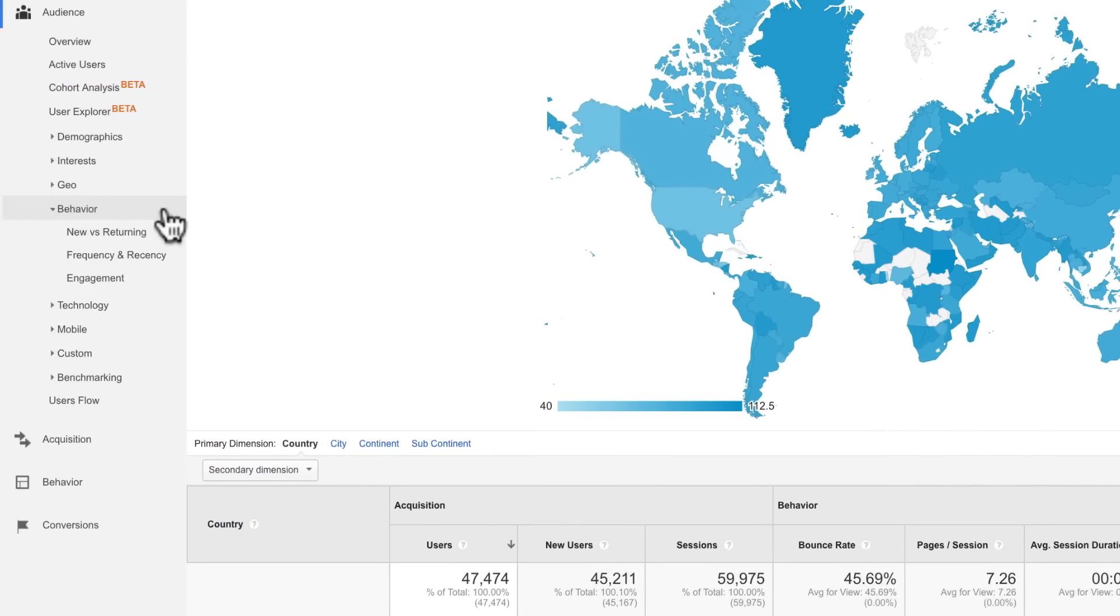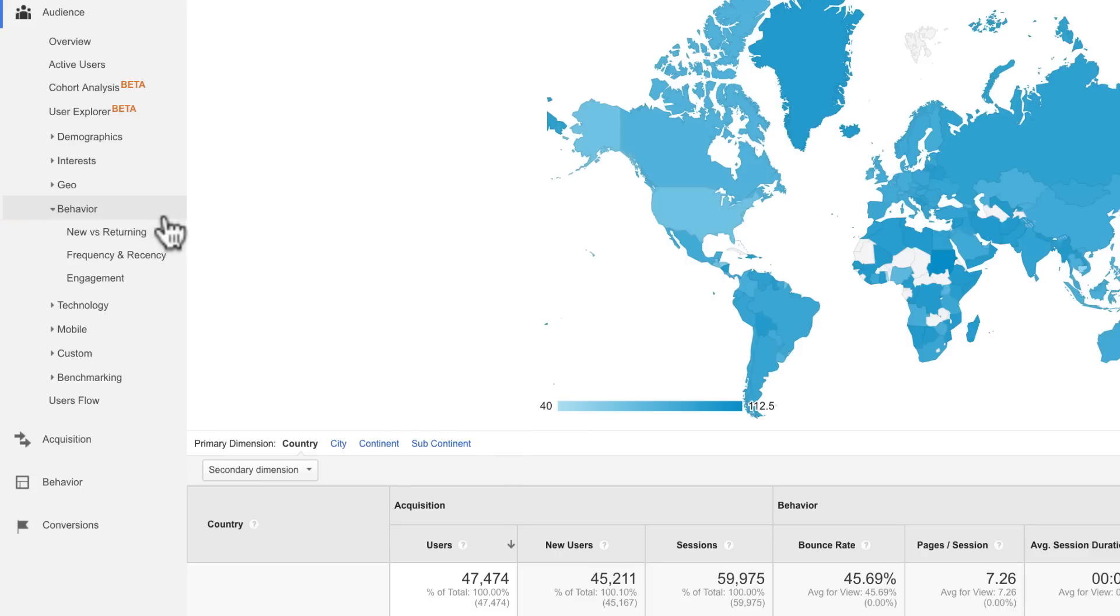Below Geo are a set of behavior reports that help you understand how often users visited and returned to your website.